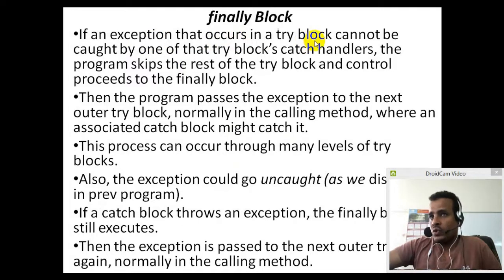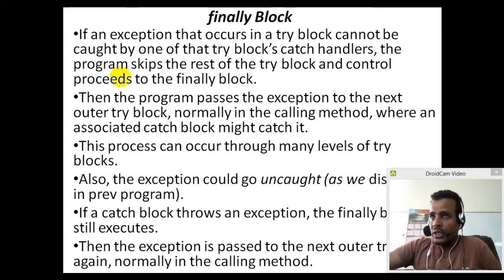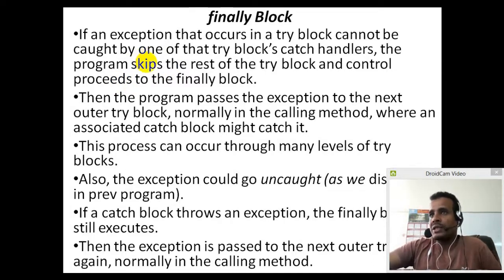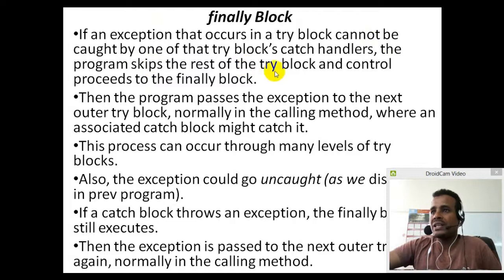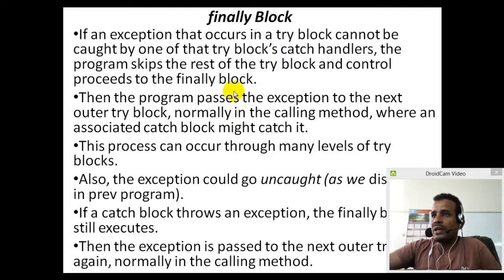If an exception occurs in a try block and it cannot be caught by one of the catch handlers, the program skips the rest of the try block and control proceeds to the finally block. The catch-watch try block — the exception, the catch handler and the finally block still execute.